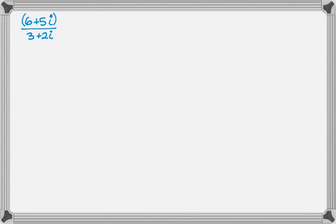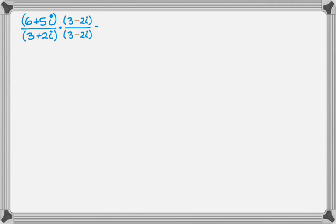So it ends up looking like this, times the quantity 3 minus 2i in the denominator, 3 minus 2i in the numerator. So this now is just two multiplication problems, which is why it was so important to get really good at the multiplication stuff.